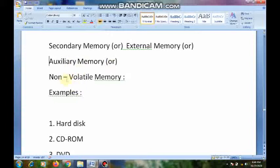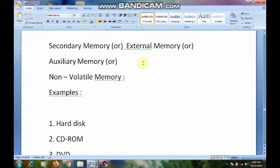Secondary memory is not accessible by the CPU directly. RAM and ROM are accessible by the CPU and attached to it, but secondary memories are not attached to the CPU. To store data in secondary memory devices, we don't need any power supply. That is why we call these external memory devices or auxiliary memory devices.